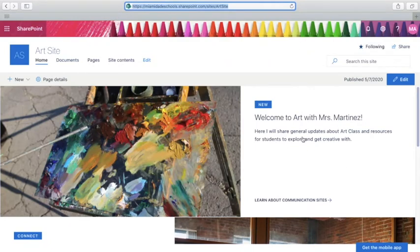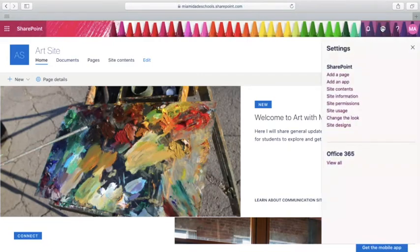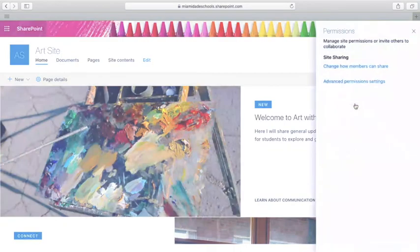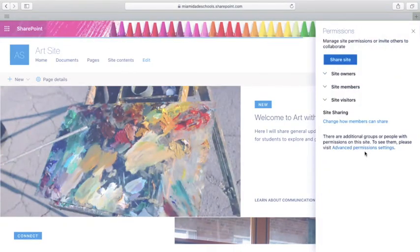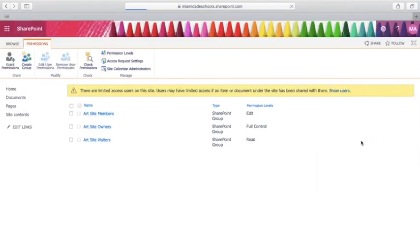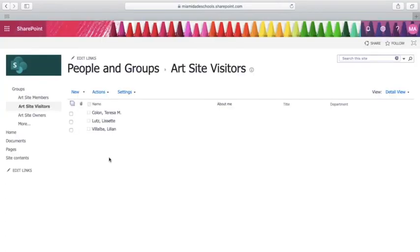Now if you want to remove some of these visitors, you'll go back to the settings gear. Click on site permissions, click advanced permission settings, click on art site visitors, and select the visitors that you would like to remove.